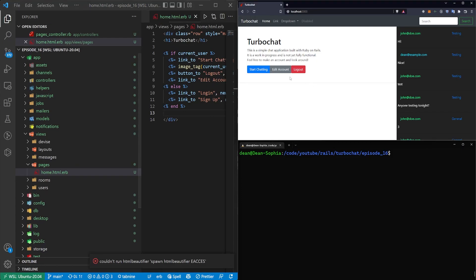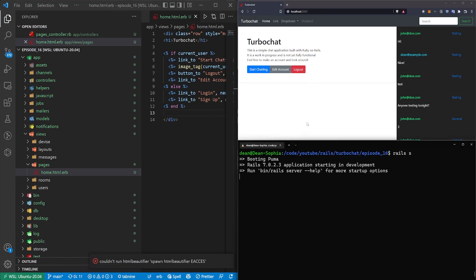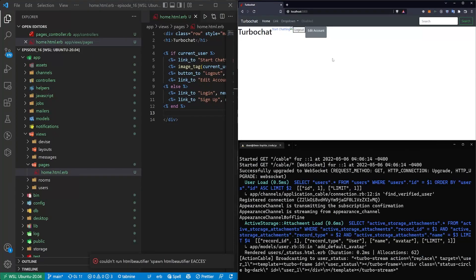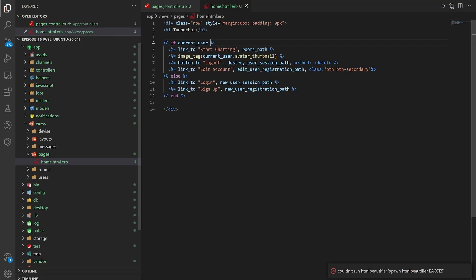So by doing that if we now type rails s to start the server and refresh the page you'll see that everything looks kind of gross but that's okay we're still working on it.